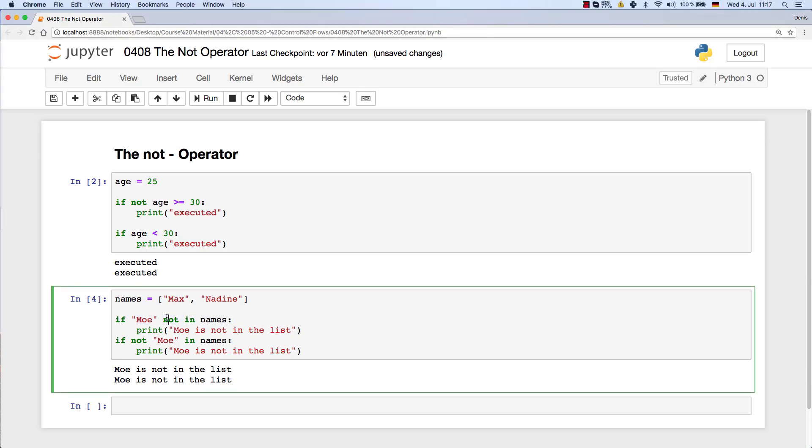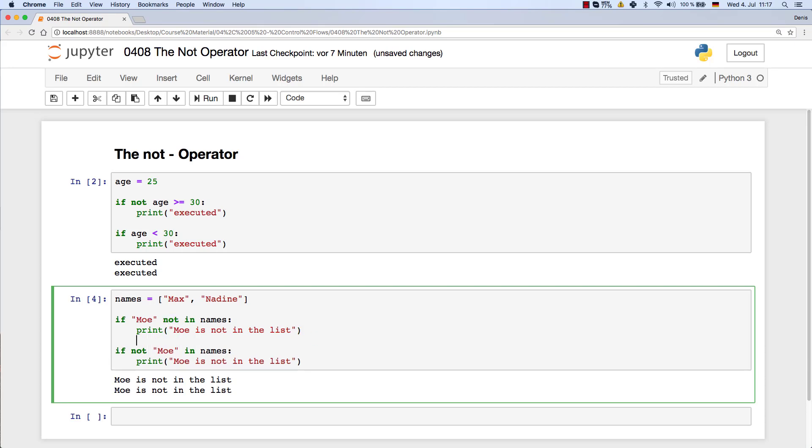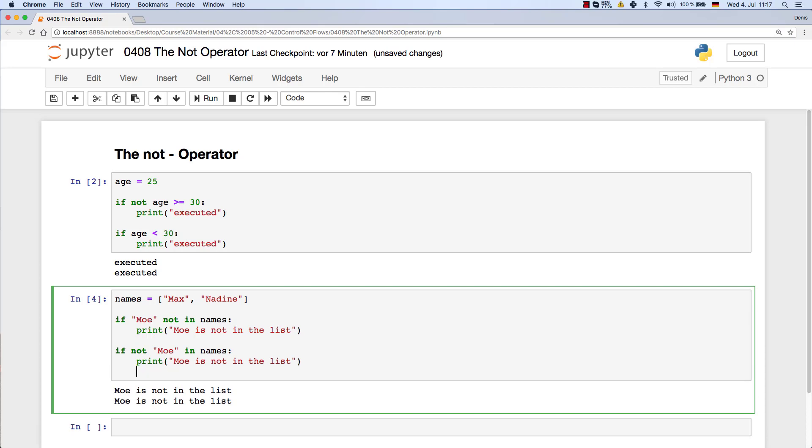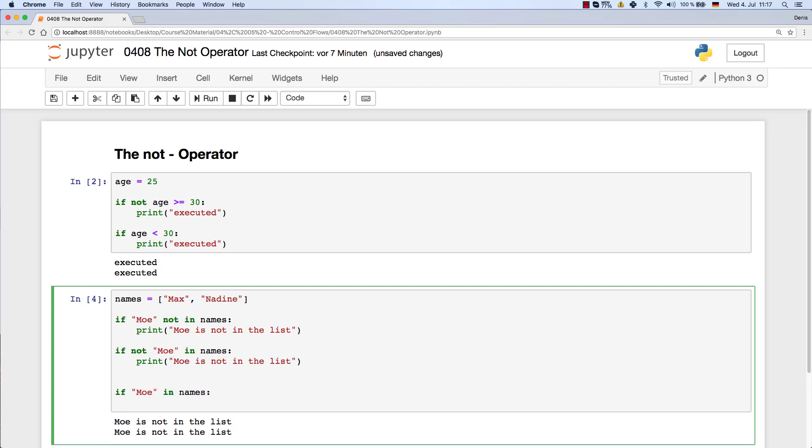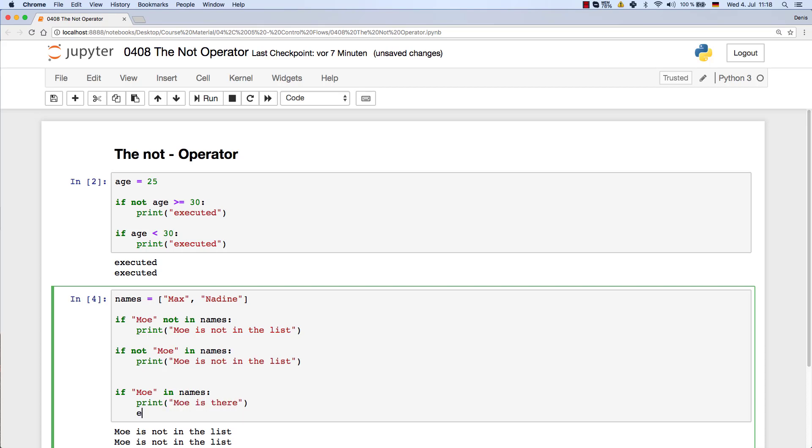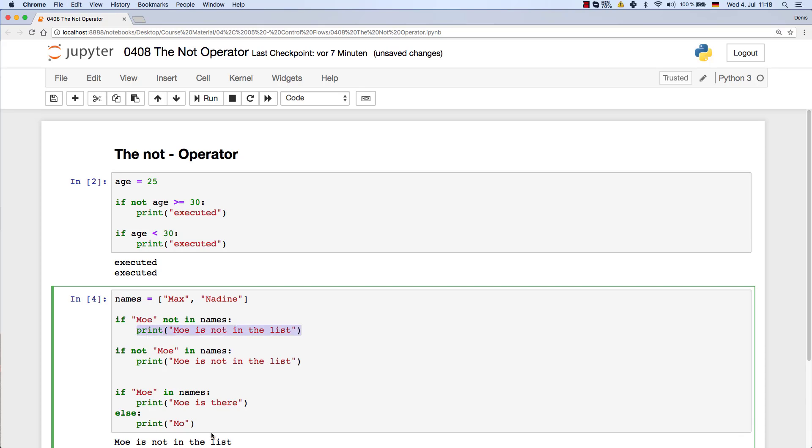So the only thing that you really need this NOT operator for is to just quickly negate whatever you're checking. So of course you could have gone ahead and done something like if Mo in names, then print something 'Mo is in names, Mo is there,' and else print 'Mo is not in the list.'